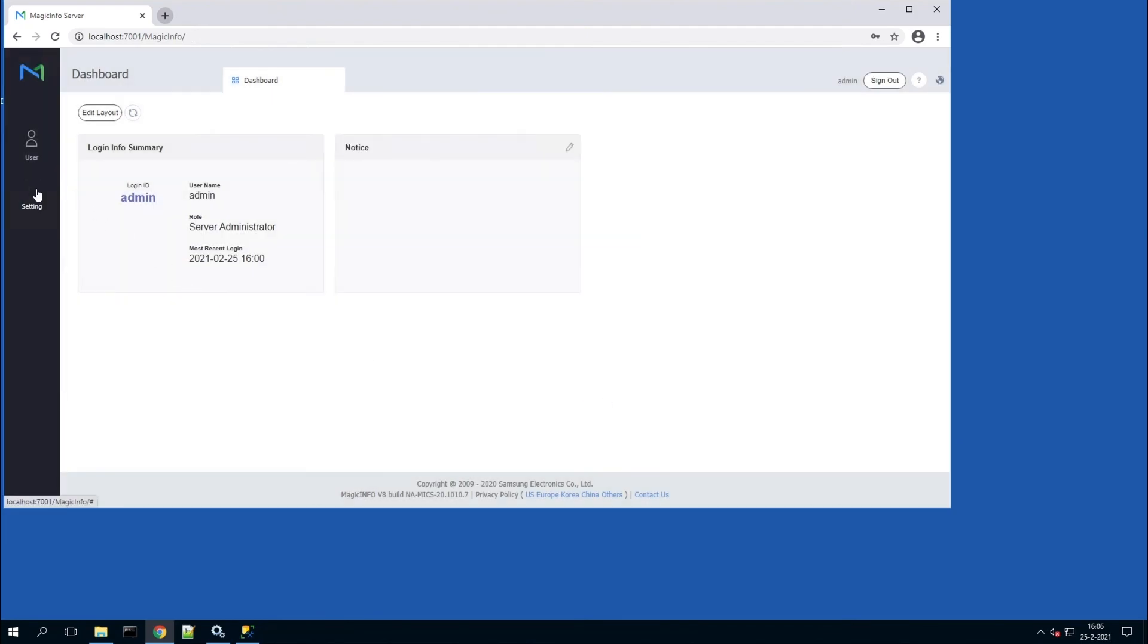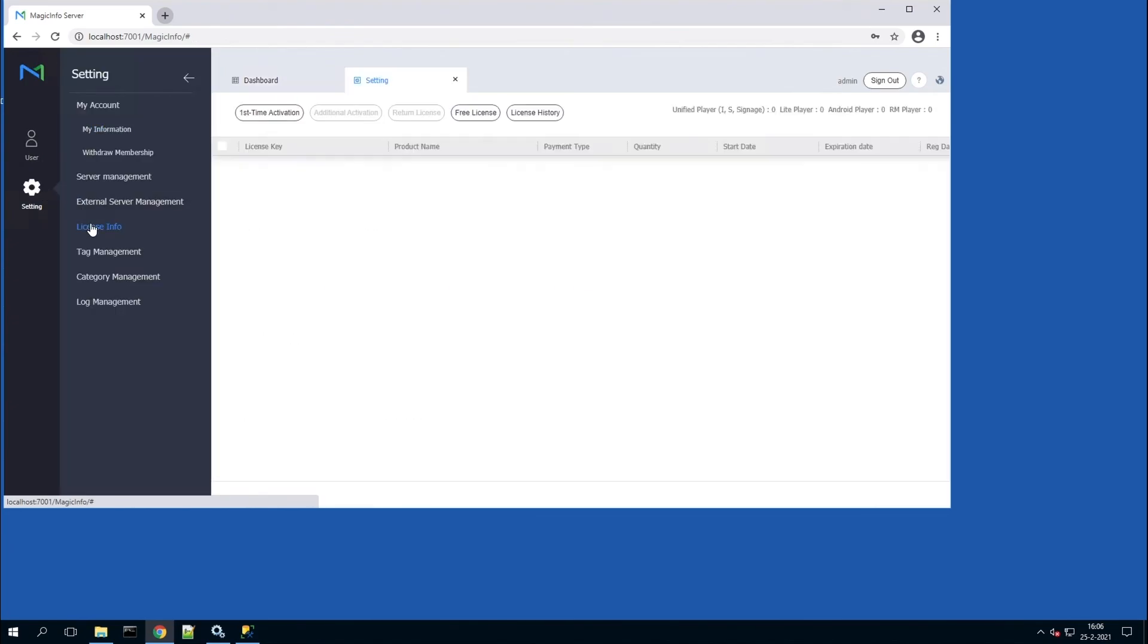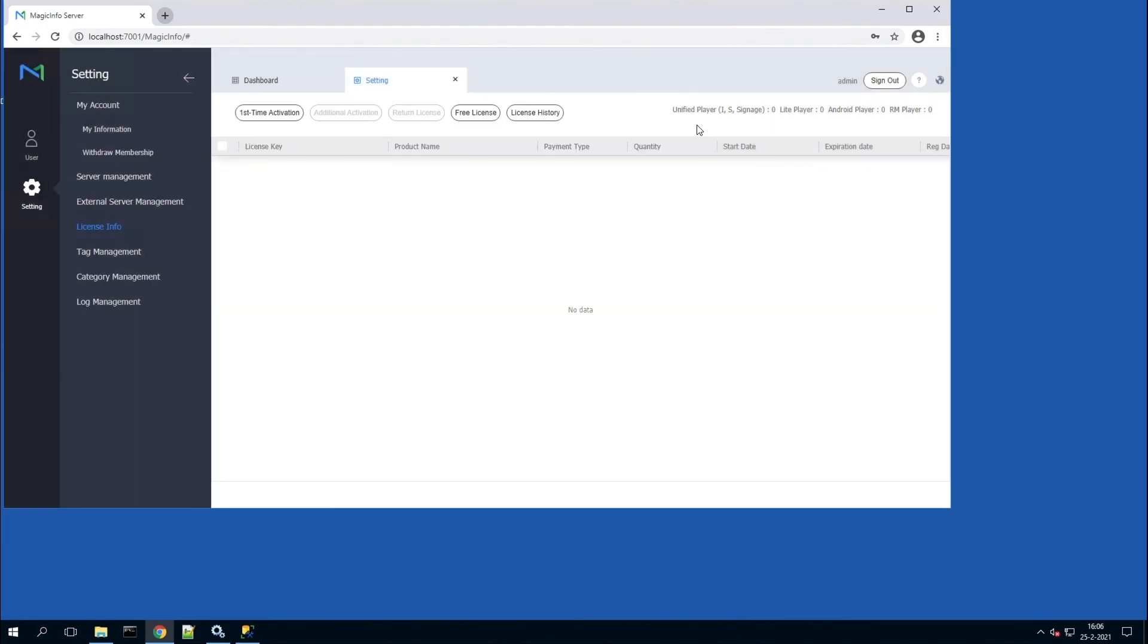Now you can head over to settings, license info. This is where you can activate your free license. This is the process for installing an MSSQL database server with MagicInfo in case you want to use an external database. Thanks for watching.